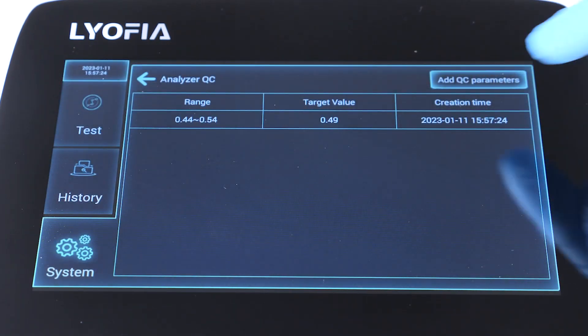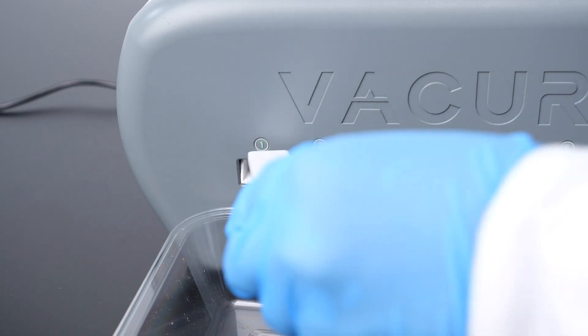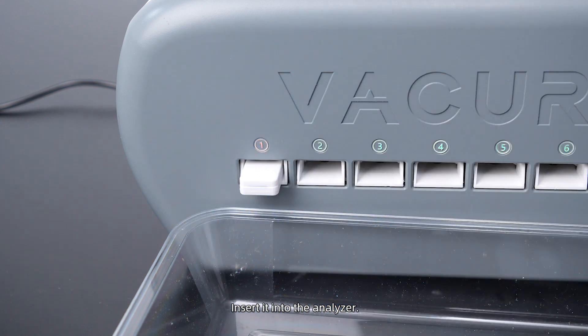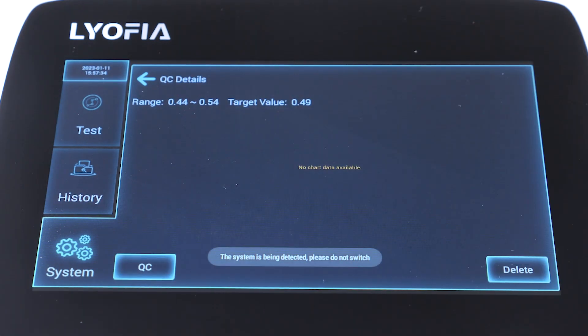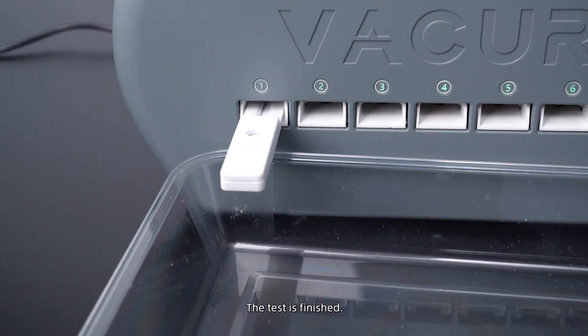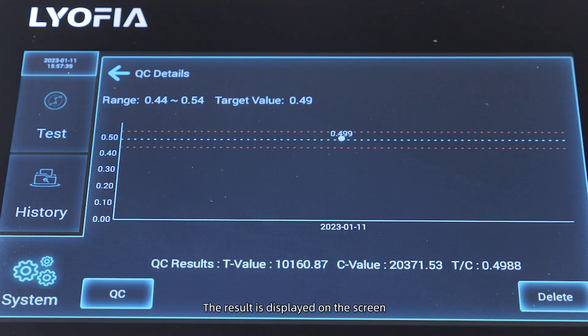Click the parameters, insert the cassette into the analyzer, and click QC. The test is finished and the result is displayed on the screen. The analyzer quality control is completed.